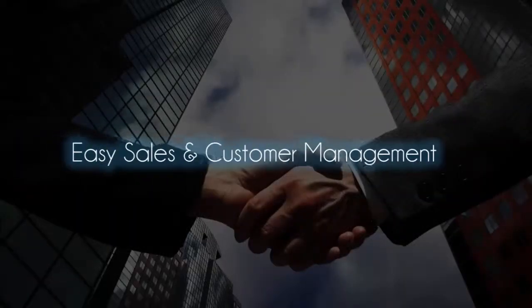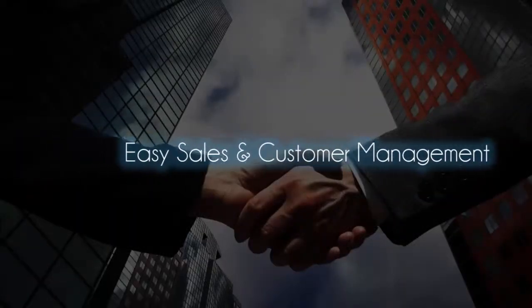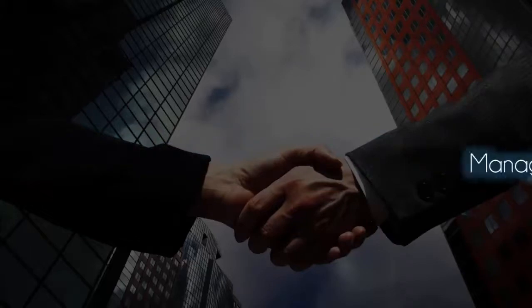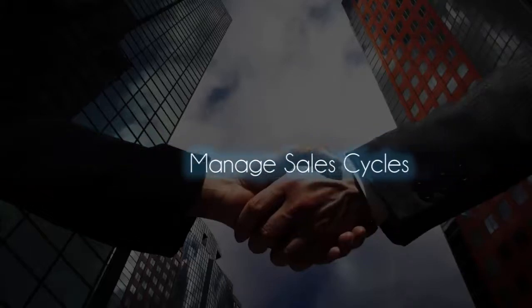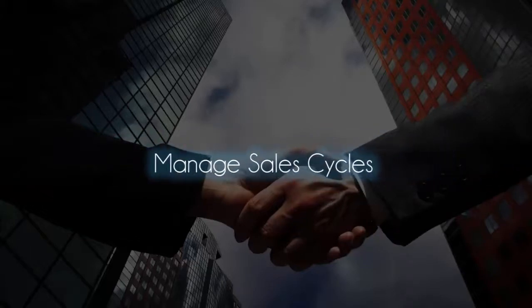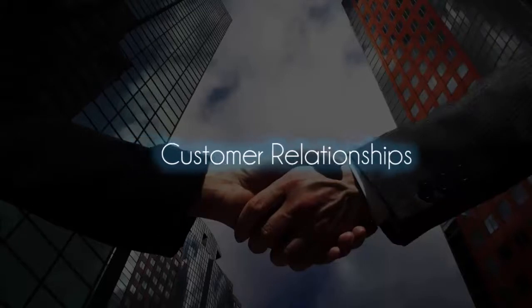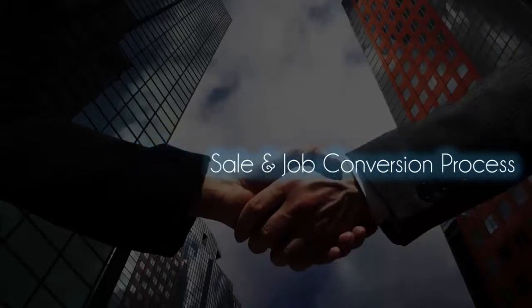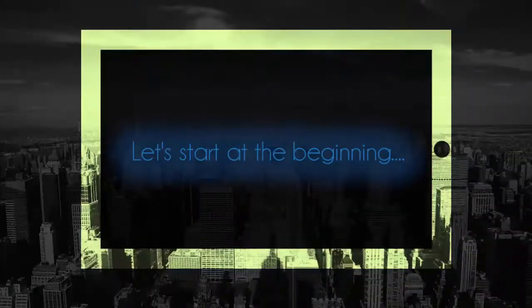360E was designed to manage your sales cycles seamlessly and intuitively, allowing you to focus on your customer relationships while keeping things in motion from the initial opportunity through the sale and job conversion process.